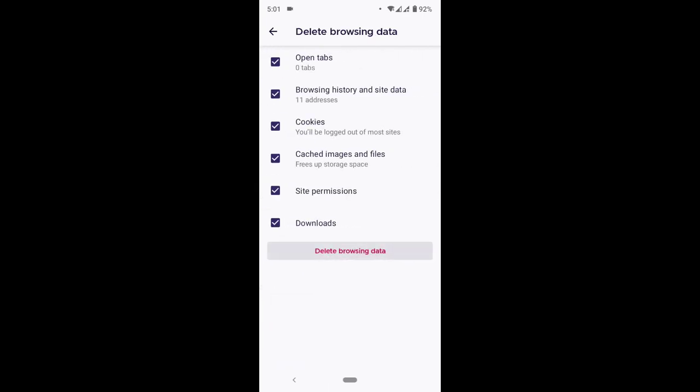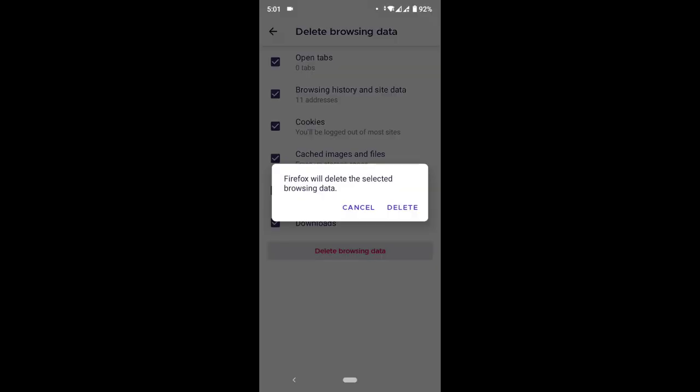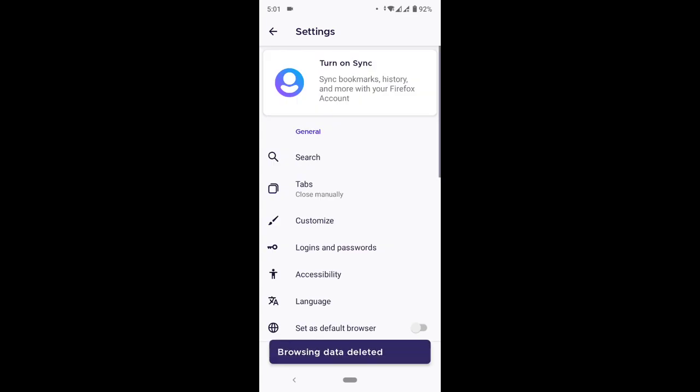You can see you can clear or delete history, cookies, and all cache on Mozilla Firefox browser by pressing Delete Browsing Data, then you delete the browsing data. Hope with this you've learned how to clear cookies, history, and cache on Mozilla Firefox browser.